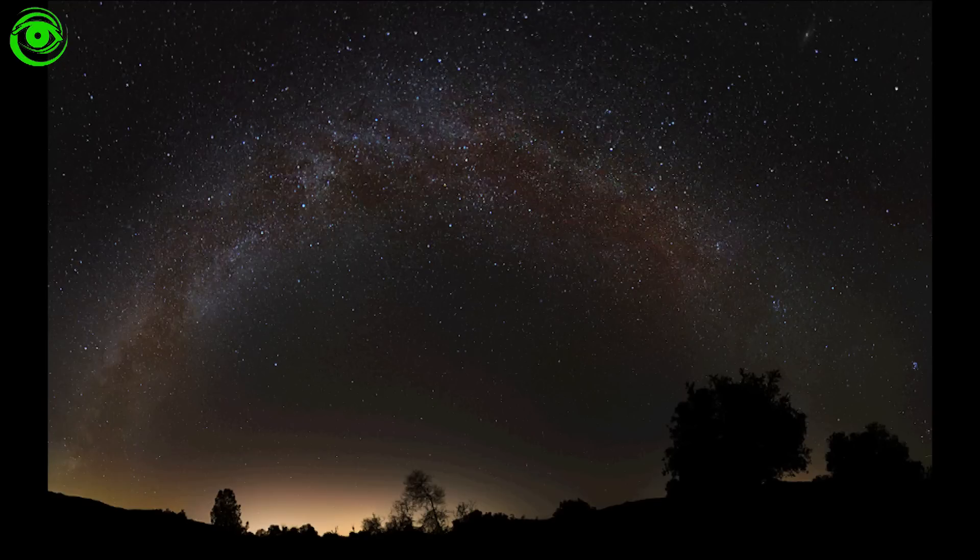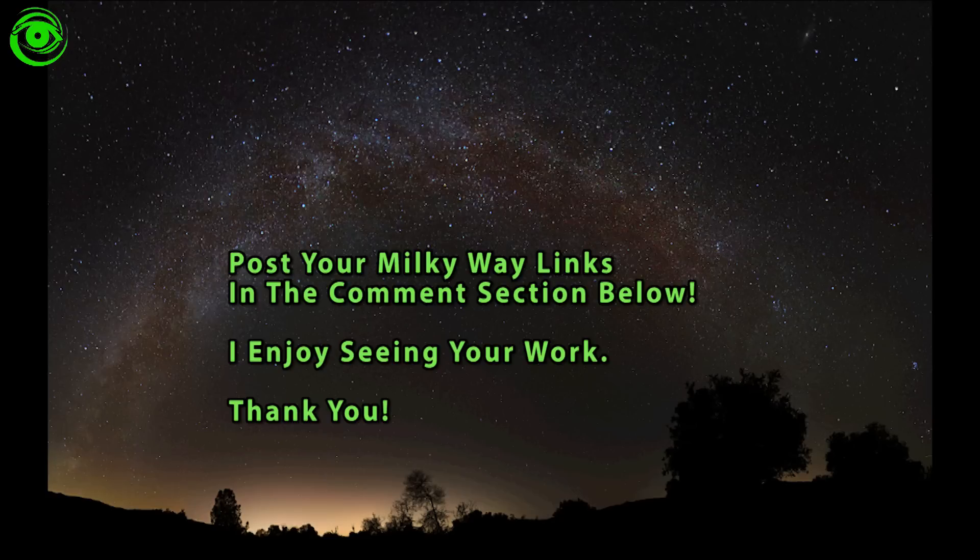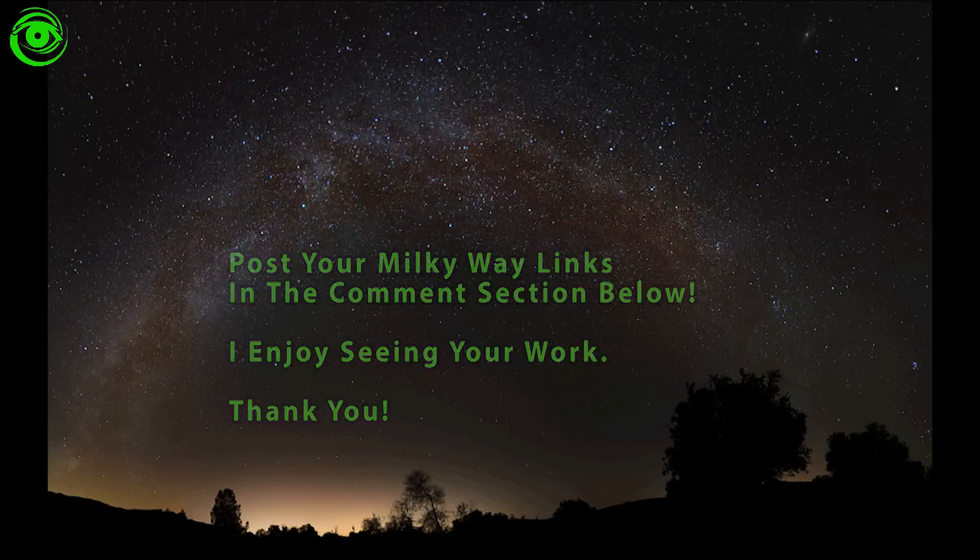So get out there this summer and take some shots of the Milky Way. And realize that if you want to make a nice panoramic view of the entire Milky Way, you can using Microsoft ICE.